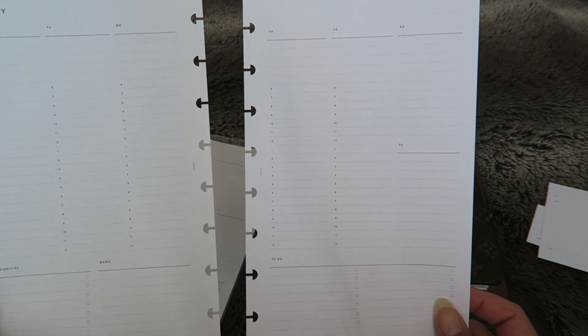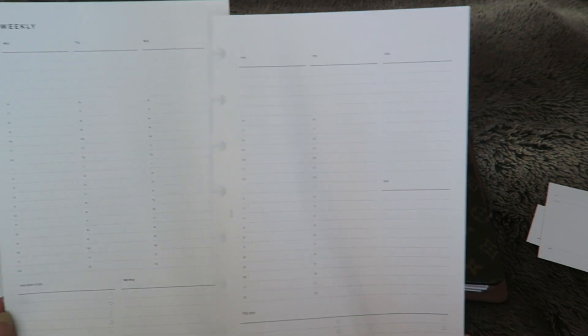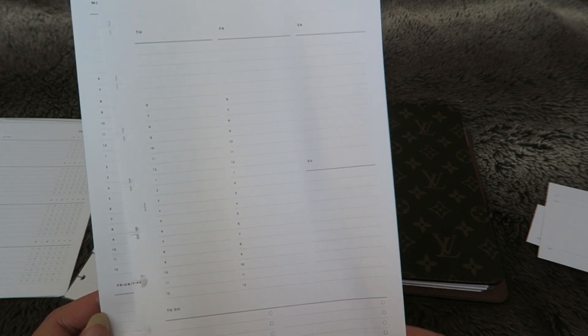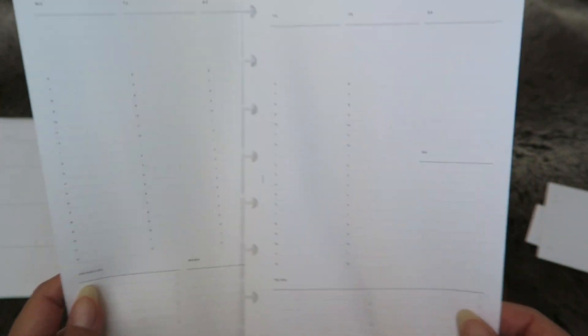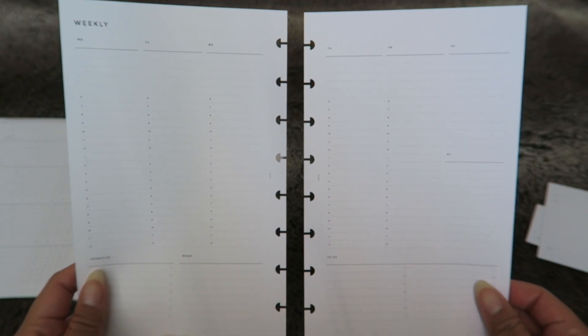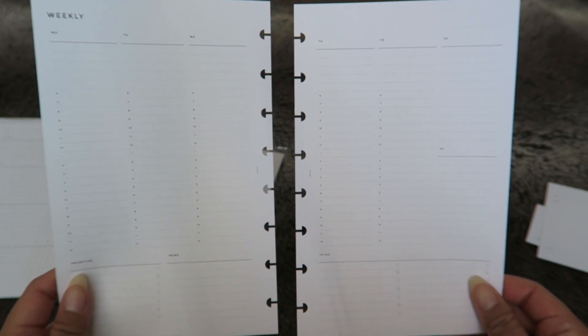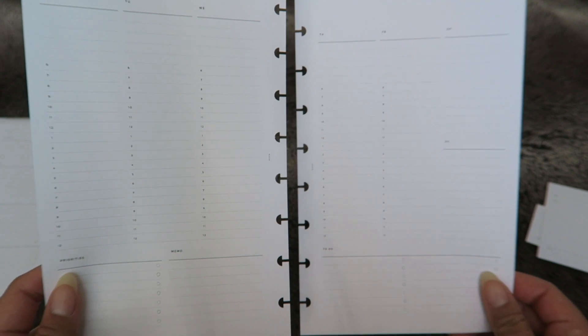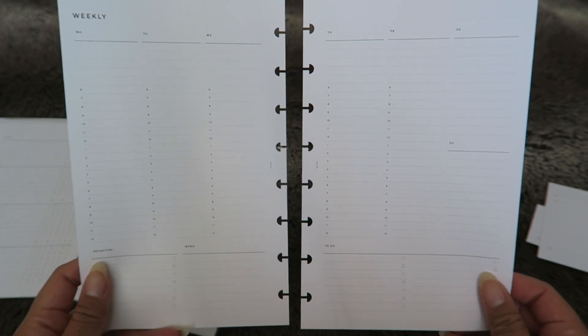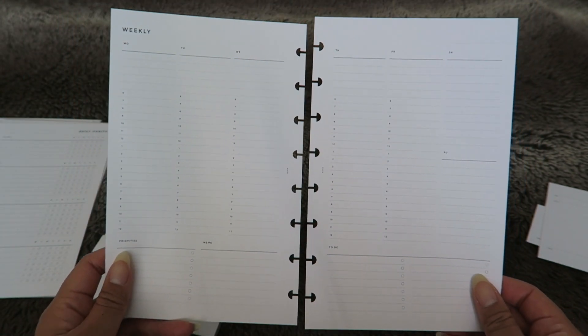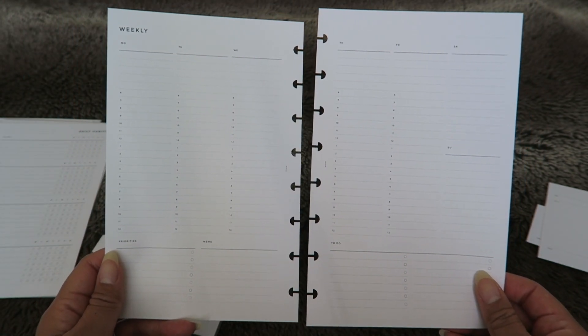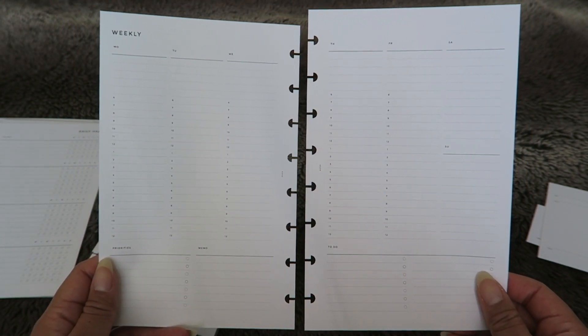Usually the weekends are a little bit less busy. So I love how Saturday and Sunday here is just not taking up too much space. But yeah this is the Weekly Hourly.